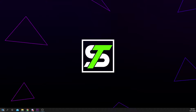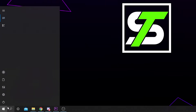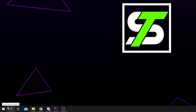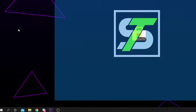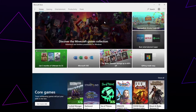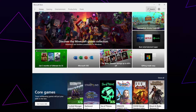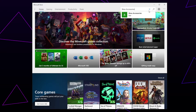Start by opening the Windows Search menu. Search for and open the Microsoft Store. Open the search bar, type in Xbox Accessories, and select the app.